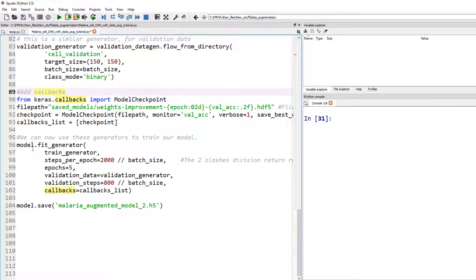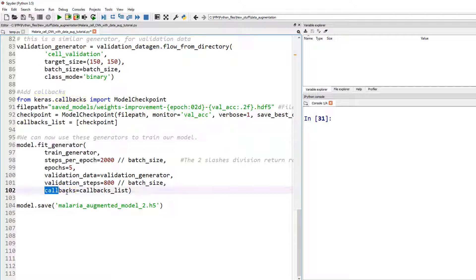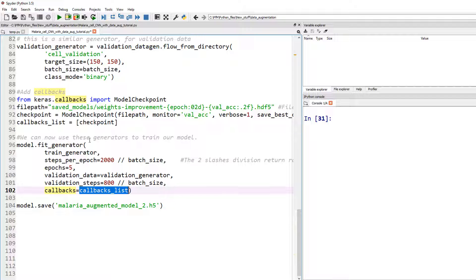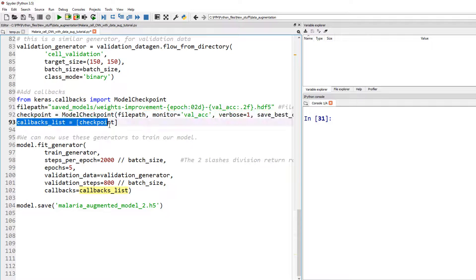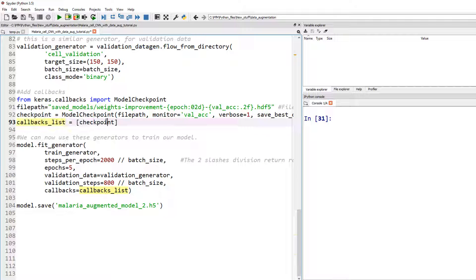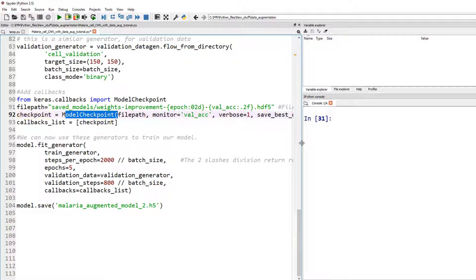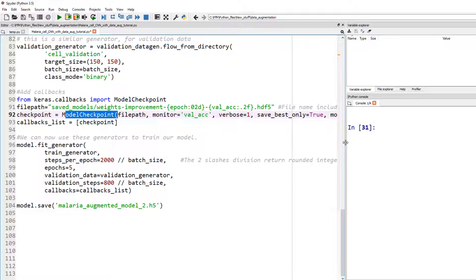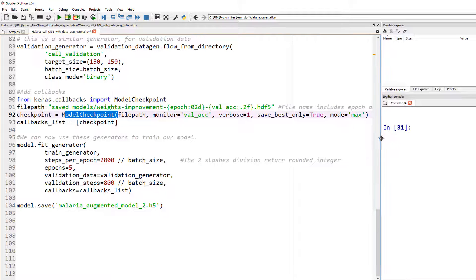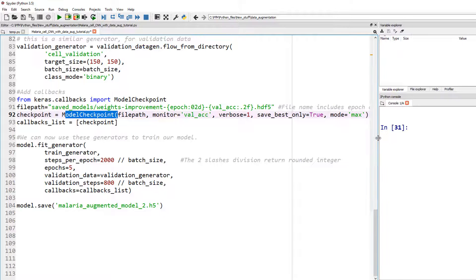If you look at our model.fit, you see down here, callbacks, where is that callback coming from? In this example, it's coming from what I called a callback list. The list has only one entry here, checkpoint, which is the model checkpoint. Again, I don't want to confuse you. So let's go one by one.